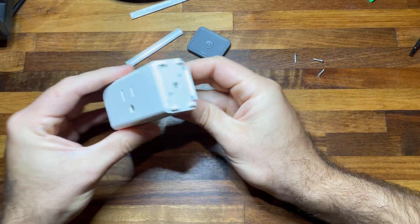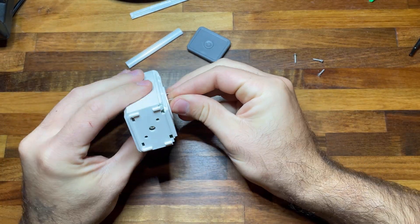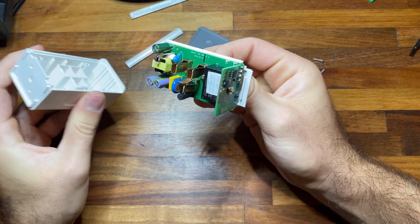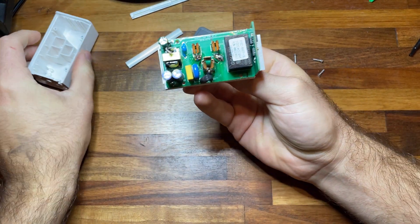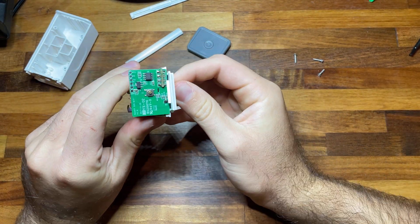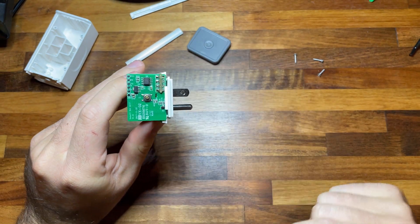Once those screws are out, we will remove the face plate from the actual circuitry and these are the pads that we'll be using.